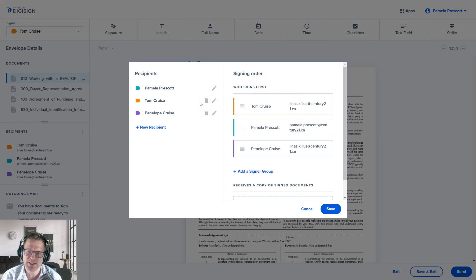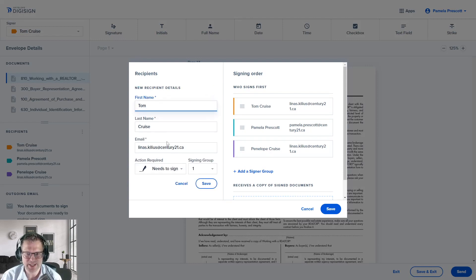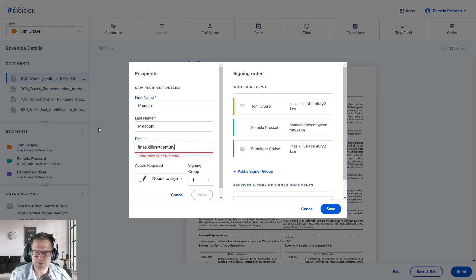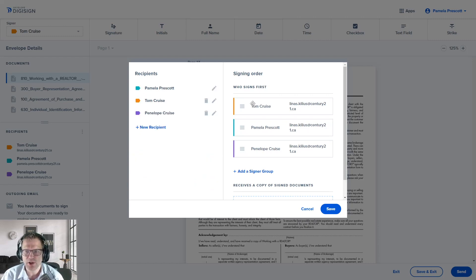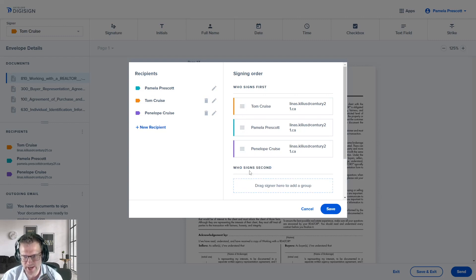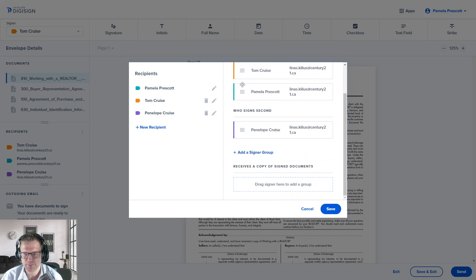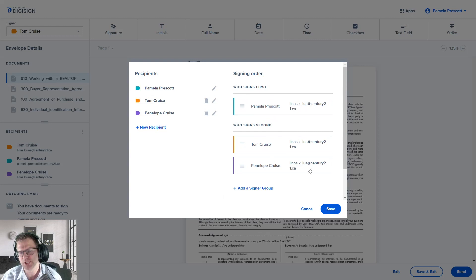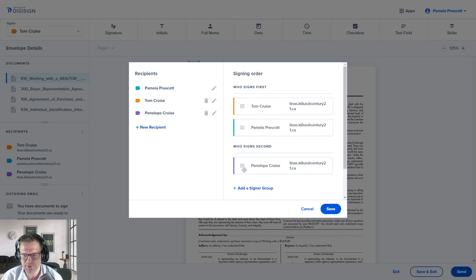If we need to change anyone on the fly, we can edit the recipients by clicking the three dots and clicking Edit Recipients. You can add new recipients, edit existing ones, delete ones, or change email addresses. You can also choose signing orders — if you wanted the agent to sign first before sending to the clients, you could add a signer group. For example, you can click and drag Tom and Penelope into the second signer group, so Pam would sign first and Tom and Penelope would get notified after Pam's signatures are complete.